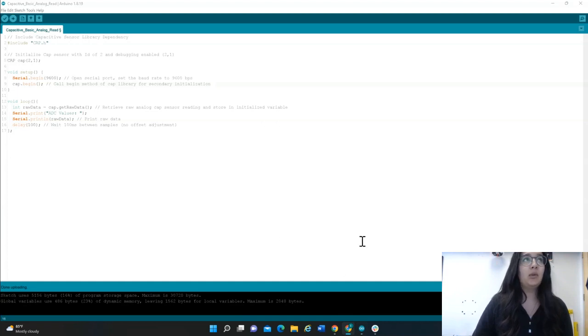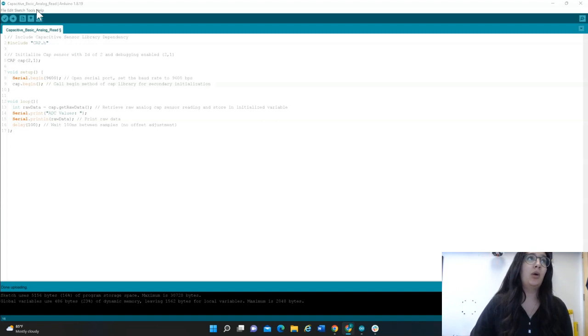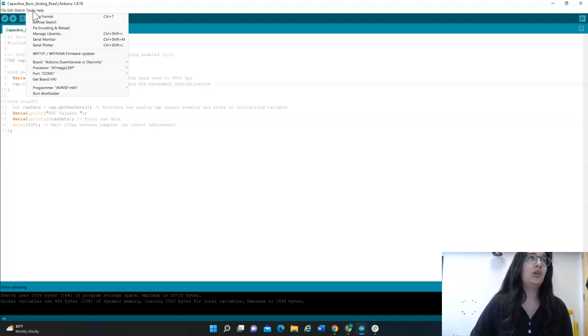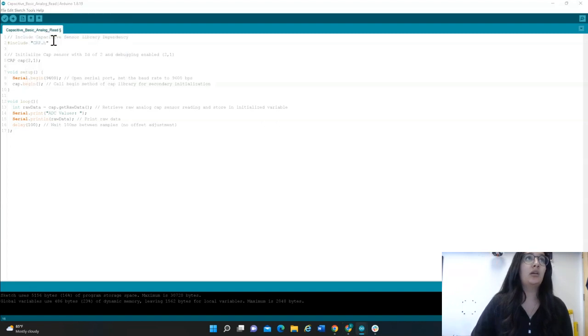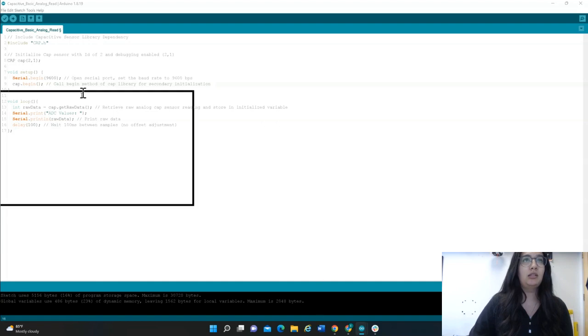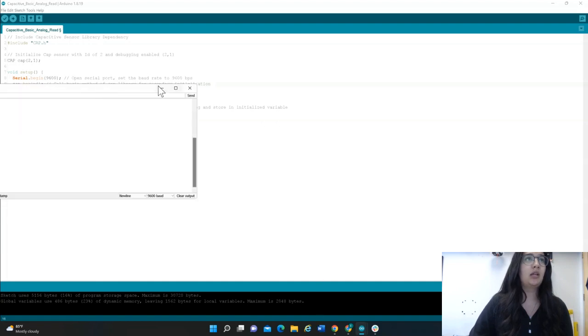Once that's uploaded, we can turn on the serial monitor. If you go up to Tools, you'll see serial monitor right here. And this is what it looks like.